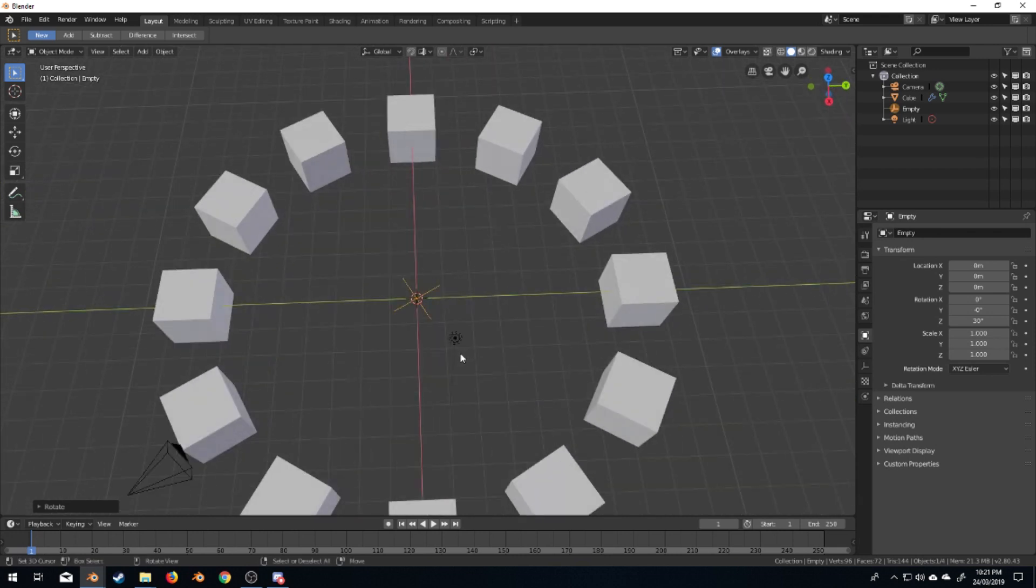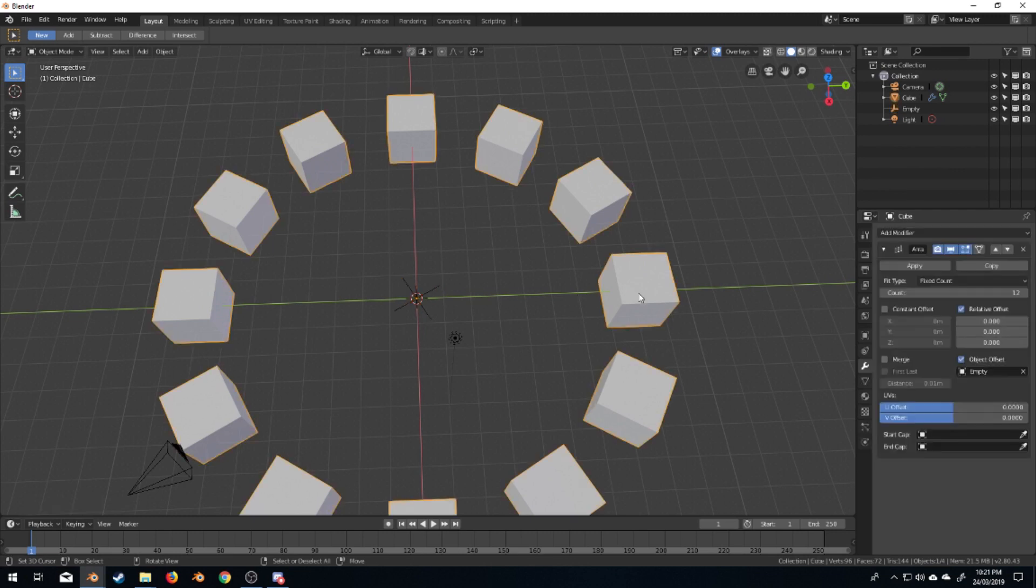But let's say I actually wanted 36 of these boxes around the circle. Easy. So let's go to count, change this to 36.